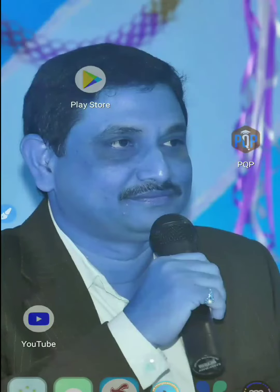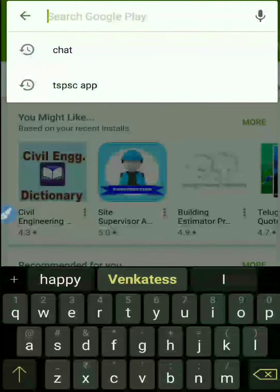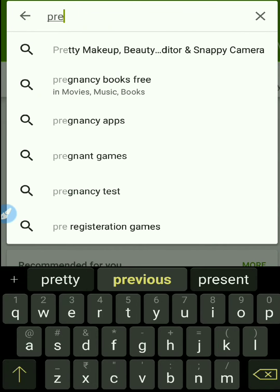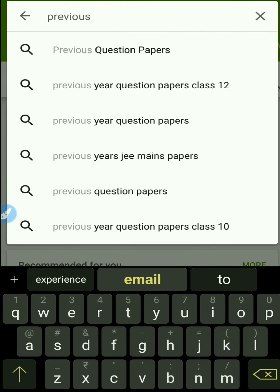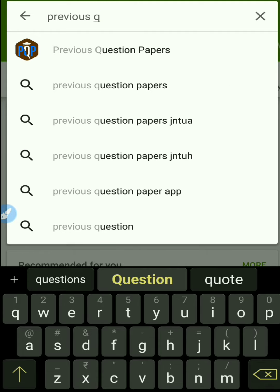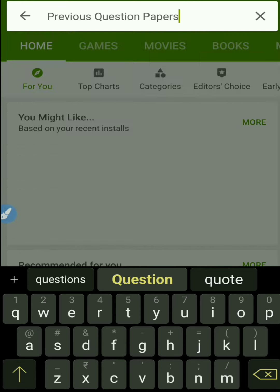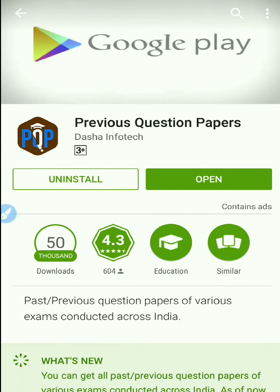I am giving the app link below the video. First, go to the Play Store and search 'Previous Question Papers.' You can observe the first result is the app — download that app. I am already installed it, so you can directly download it from the Play Store.